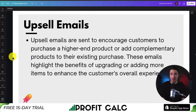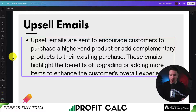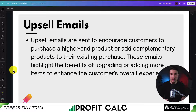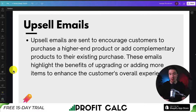The upsell automation — which can also include cross-sells — encourages customers to purchase a higher-end product or add a complementary product to their existing purchase. For example, if you sell hoodies, you could upsell a more expensive version with embroidery, or cross-sell matching pants and a hat.